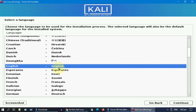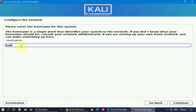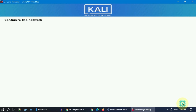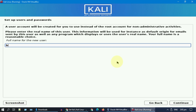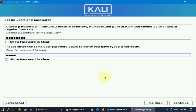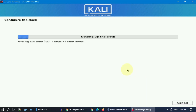Use your keyboard to select Graphical Install and hit Enter. Please select your language settings. Enter a hostname — most of these names are your choice, so enter as you wish. Please enter a domain name and then enter a username. Set a password — please remember it because you will need it every time you log into Kali.